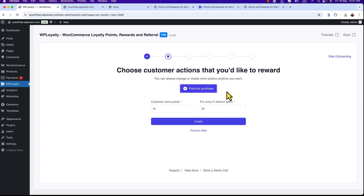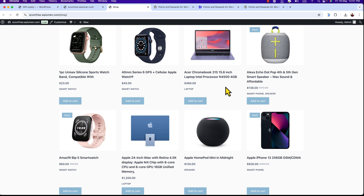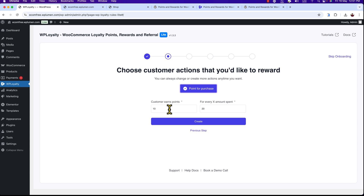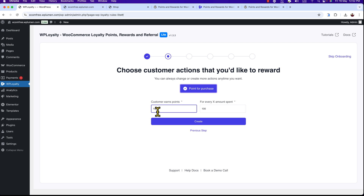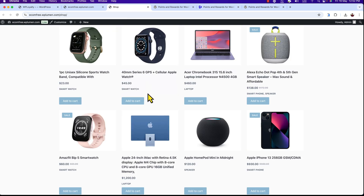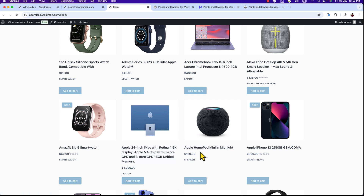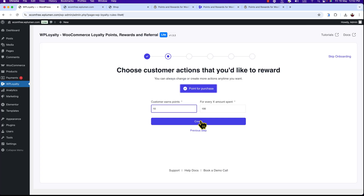I'm going to proceed with the points-based loyalty program, so hit Create. Here is the point-for-purchase section. I'm going to set a rule — based on that rule, customers will get points. Here you can see I have products of different prices, and if they buy more, they will get more points. Customer earns points based on how much they spend. I'm going to set $100: if they spend $100, they will get 10 points. For example, the HomePod is priced at $120 — if they purchase it, they will get 12 points, because for every $100 spent they get 10 points. So hit Create.